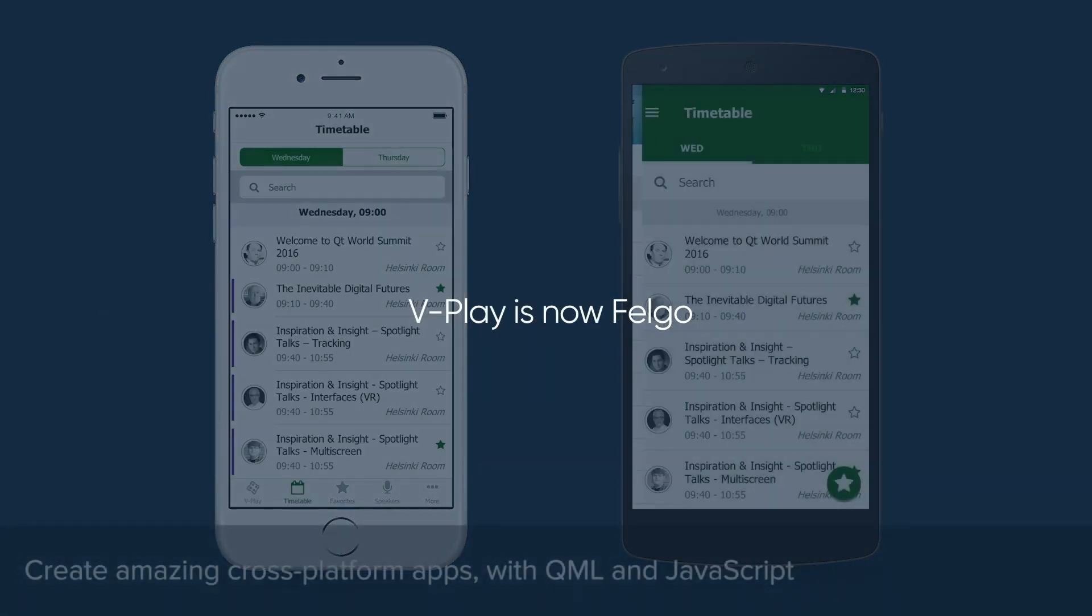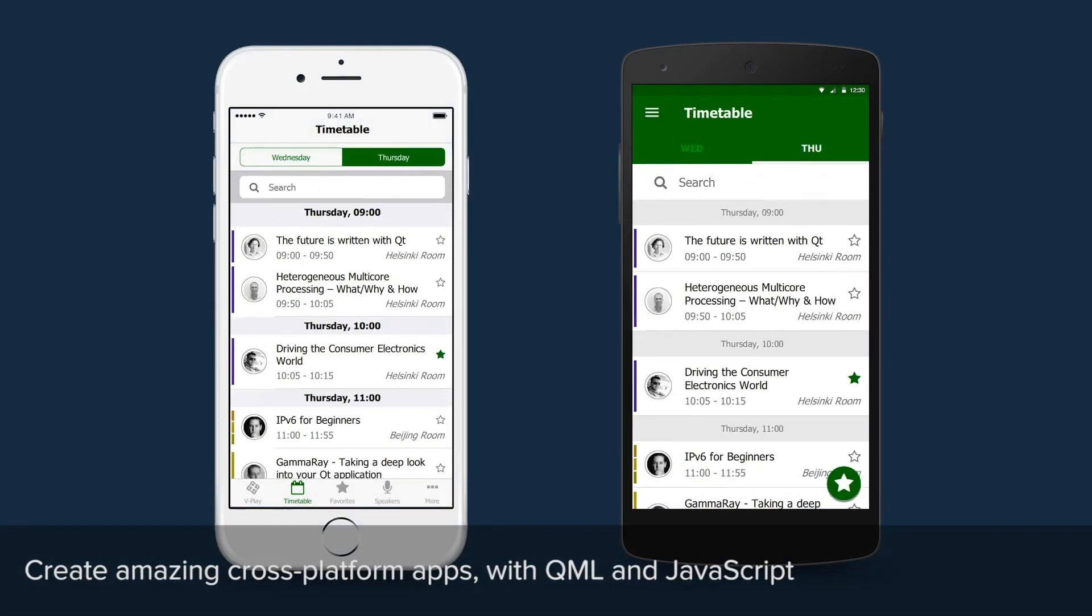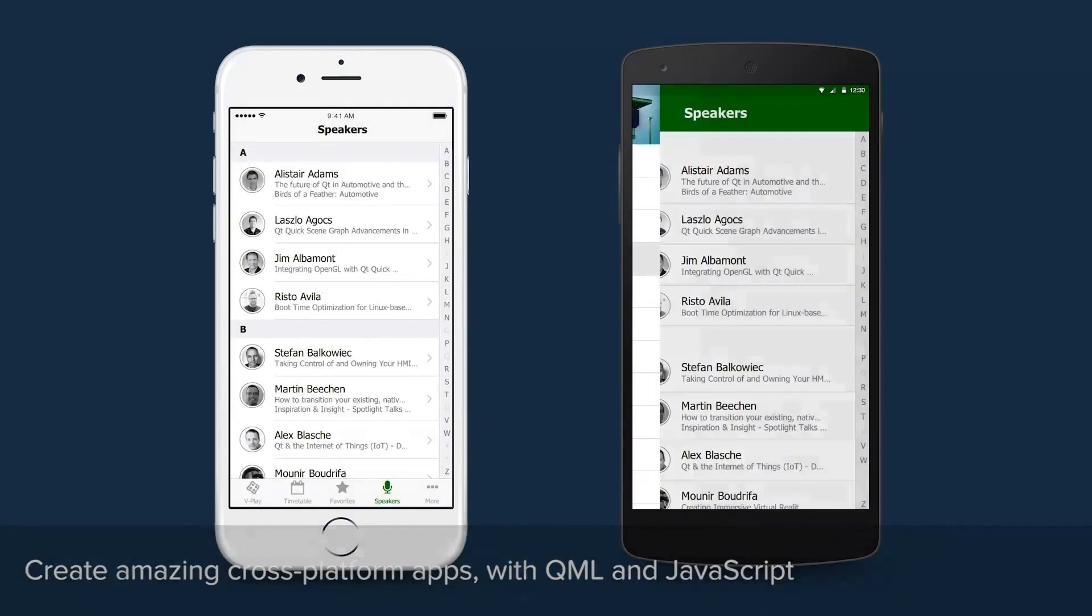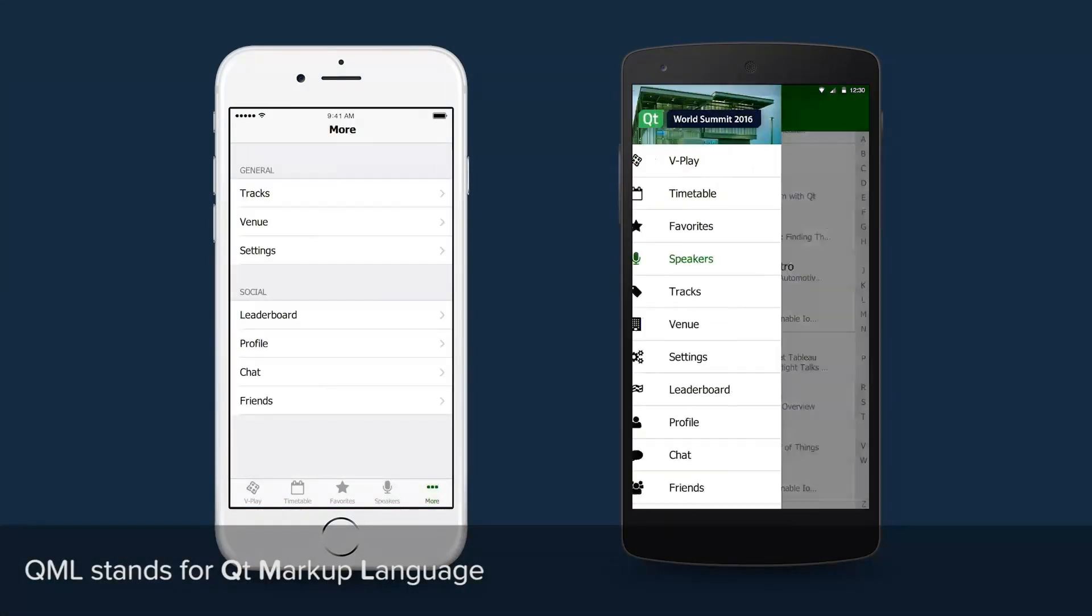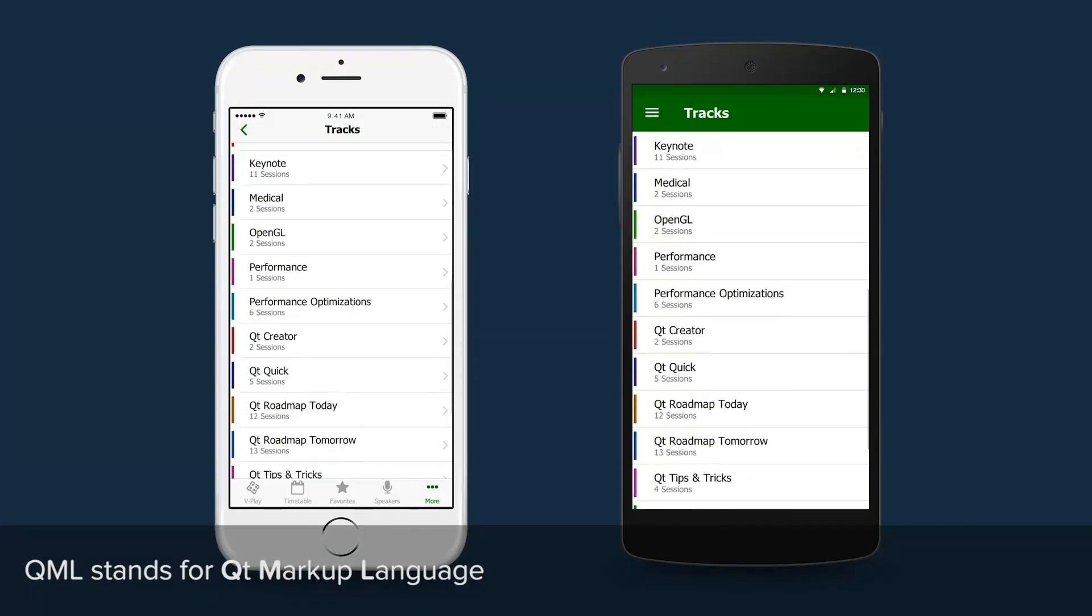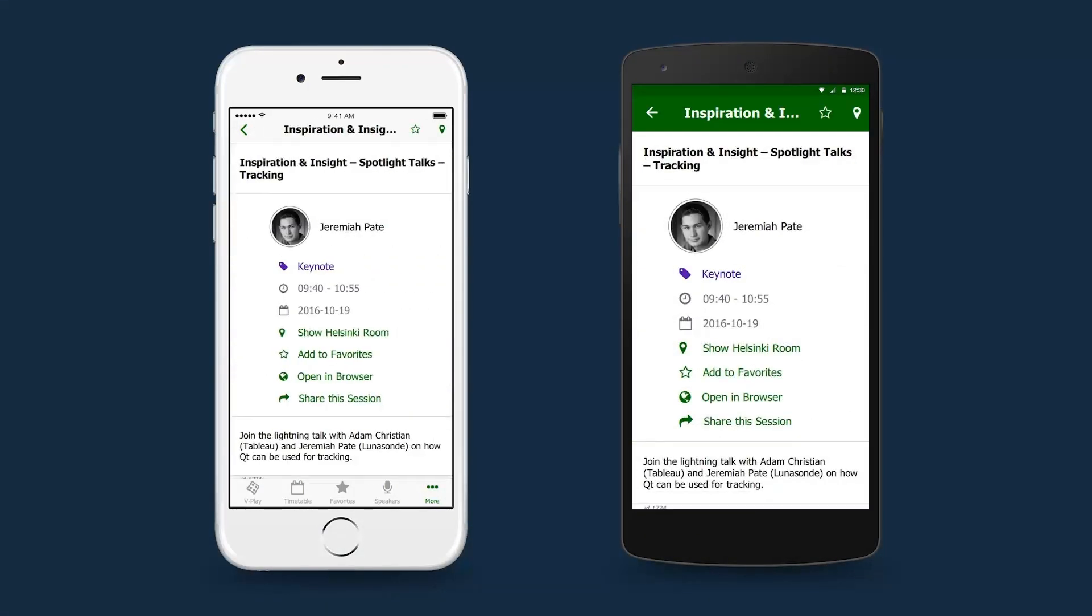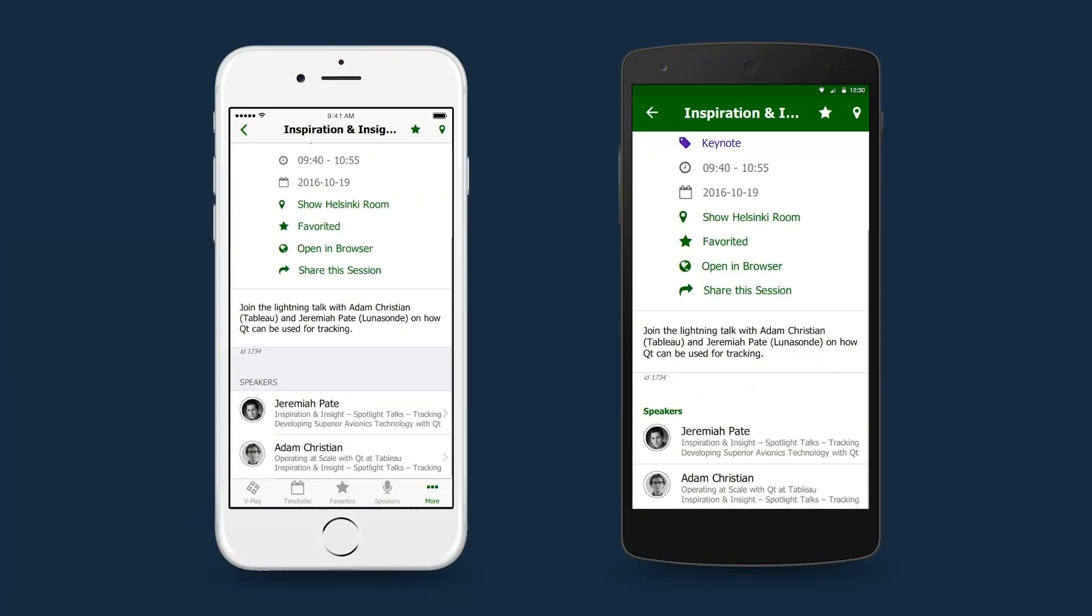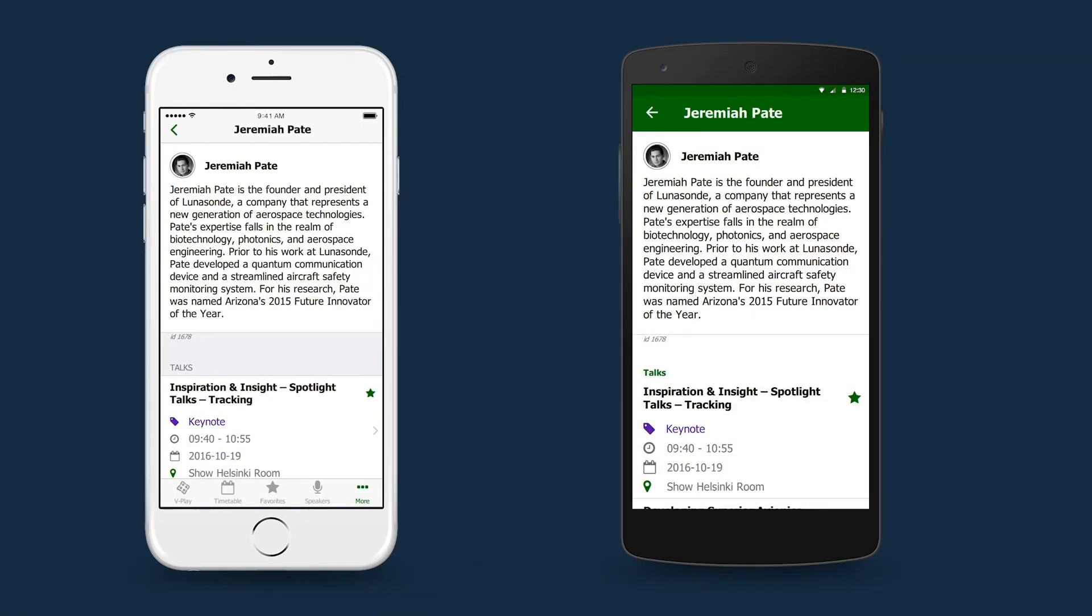VPlay is a tool for creating cross-platform apps using QML and JavaScript. QML is a rapid development language that's easy to learn and perfect for making feature-rich animated UIs. Your apps will have a native look and feel on all platforms.